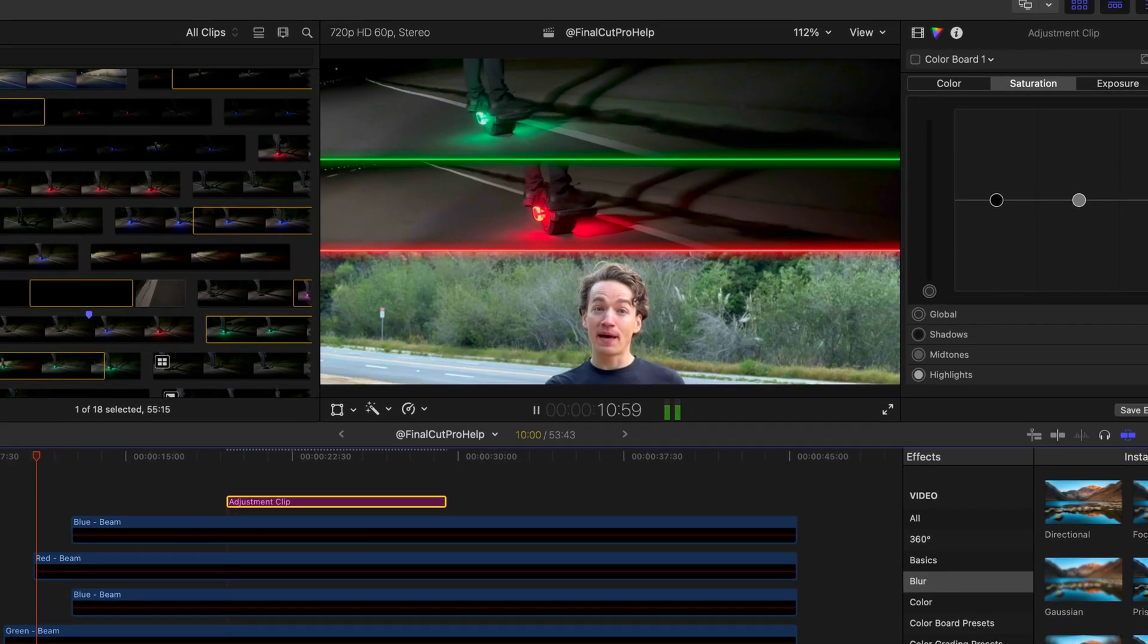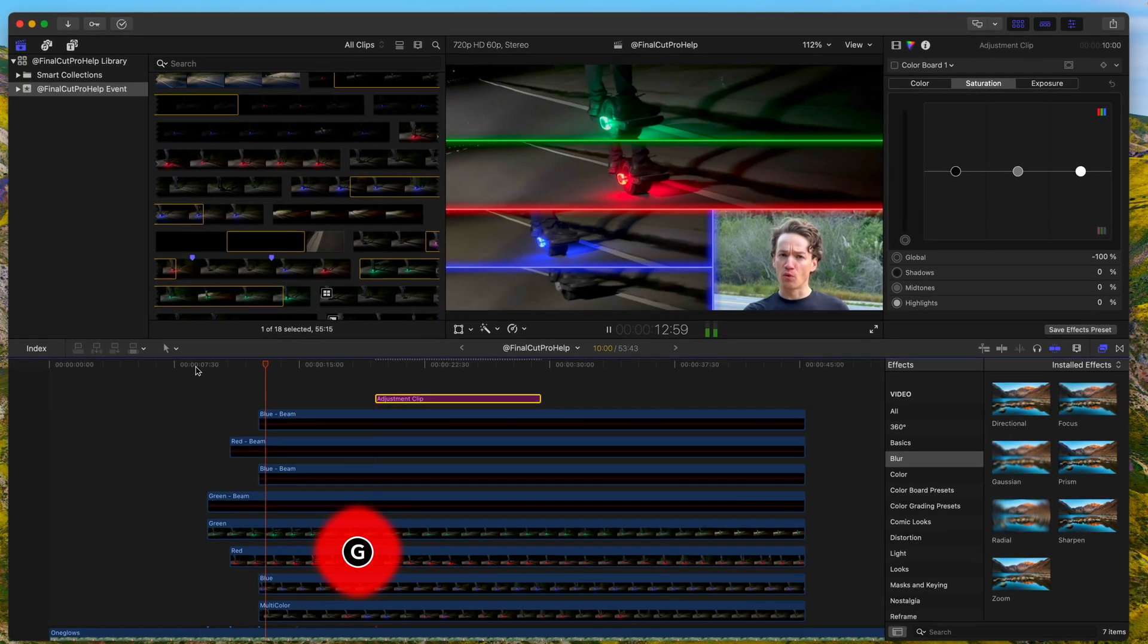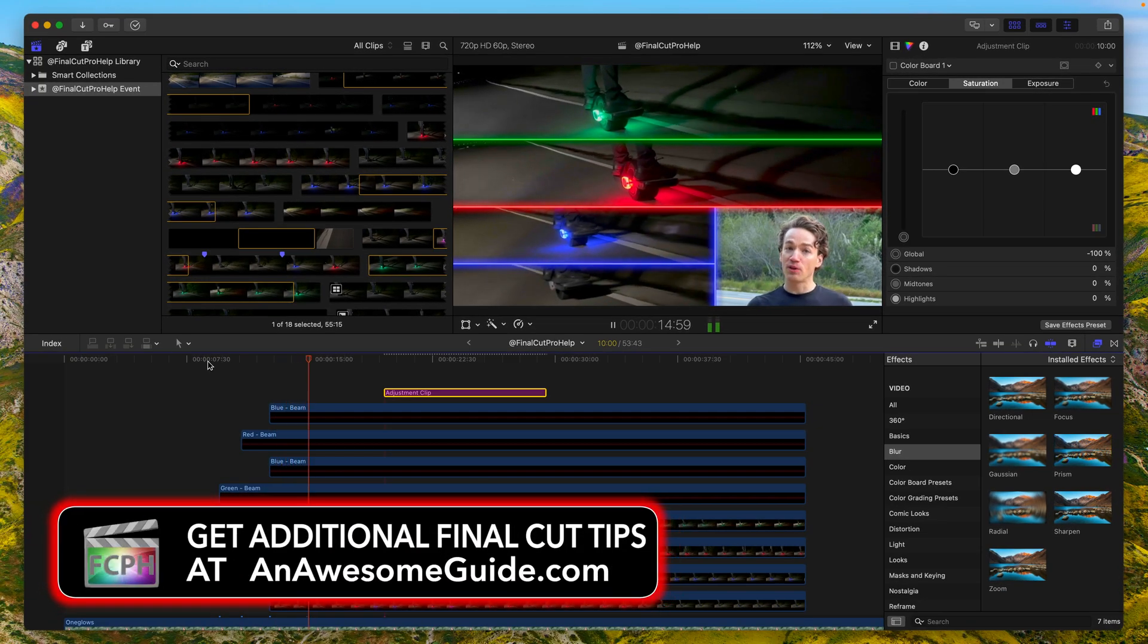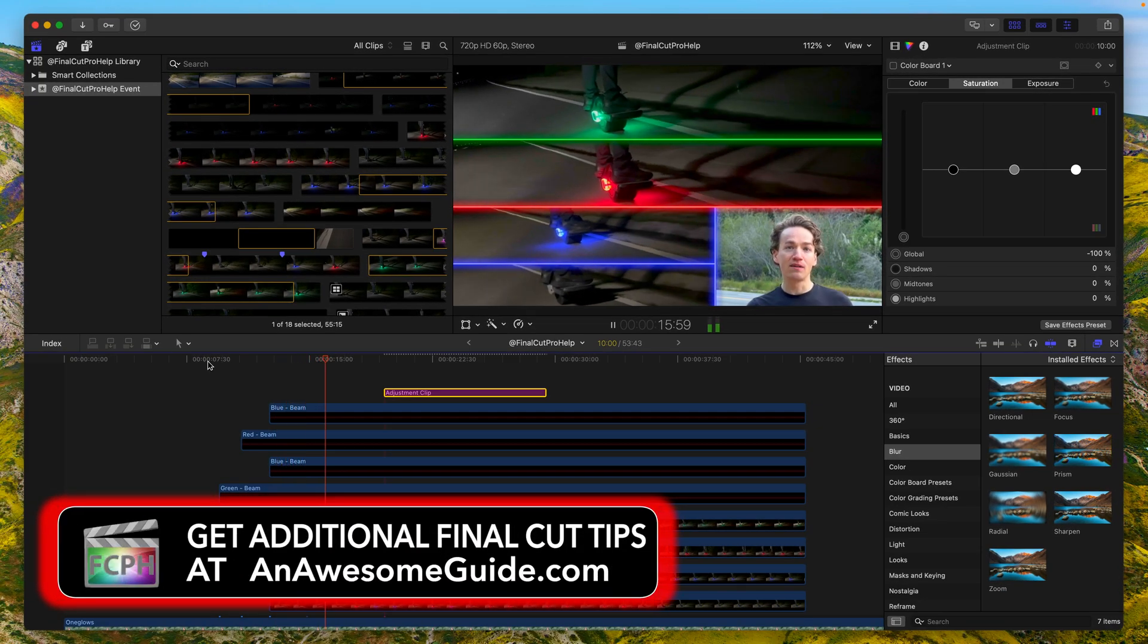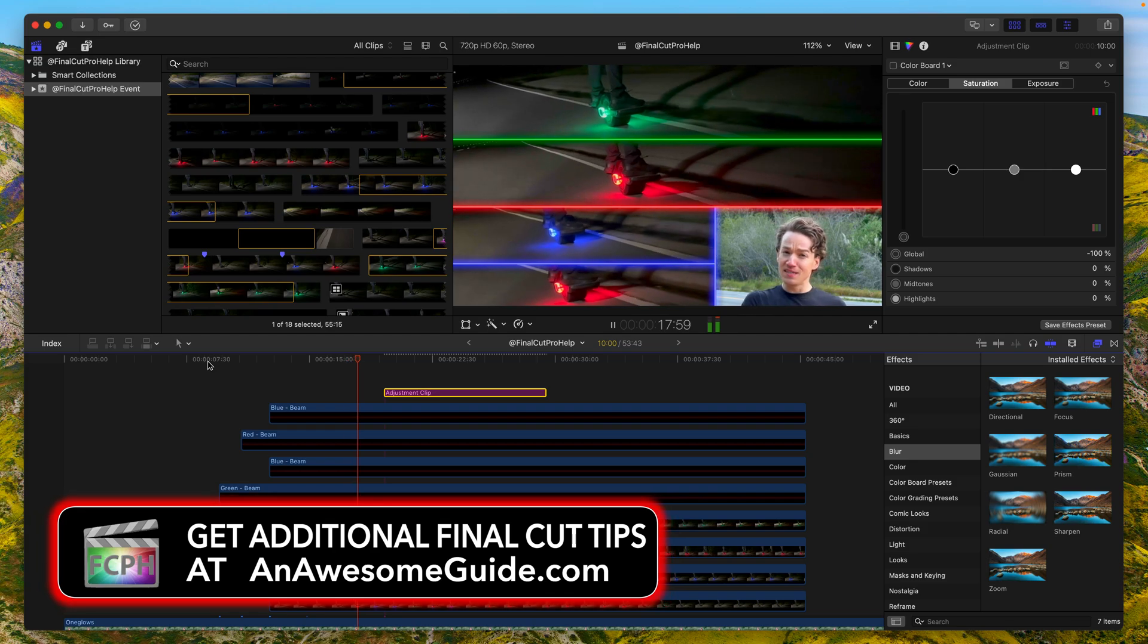Want to learn more about Final Cut Pro? Head over to anawesomeguide.com and if you found this helpful, let me know down in the comments.